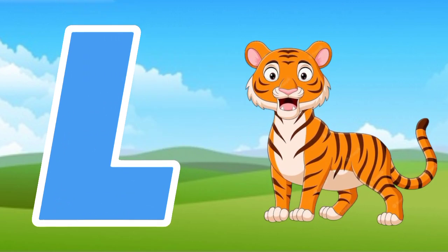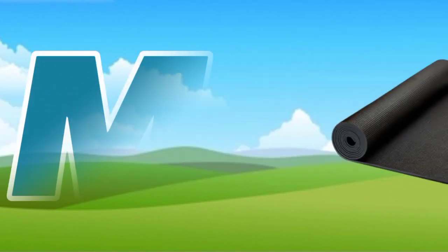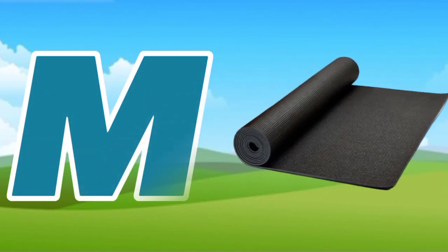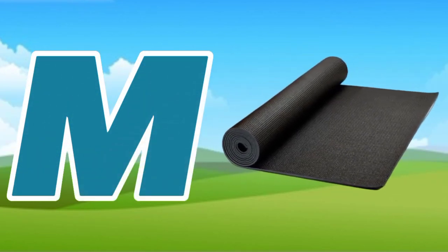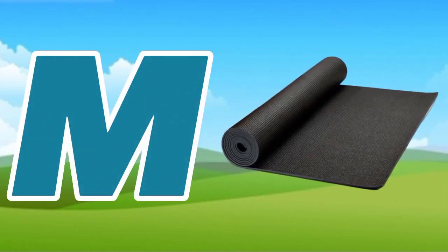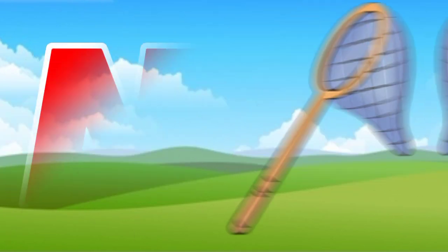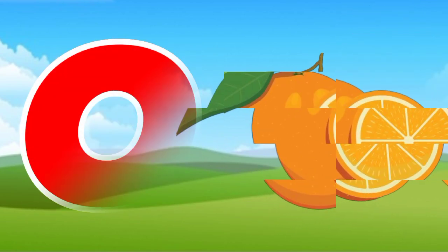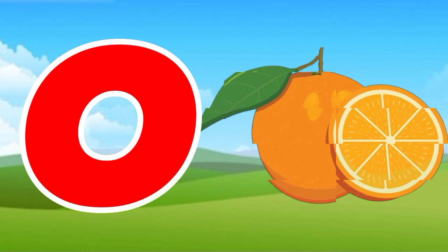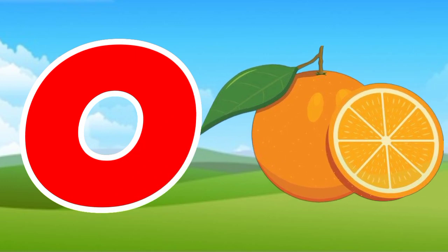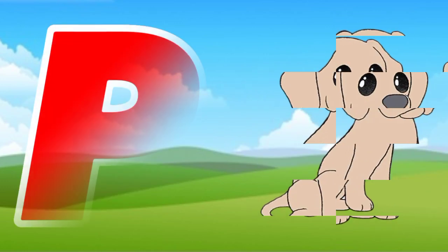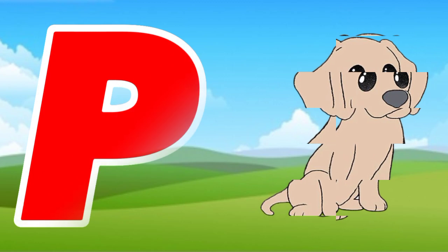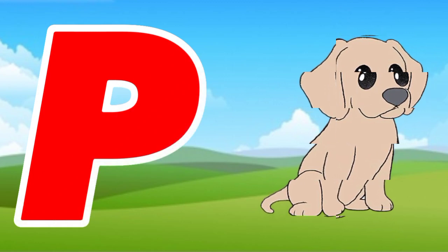M is for mat, m-m-mat. N is for net, n-n-net. O is for orange, o-o-orange. P is for pet, p-p-pet.